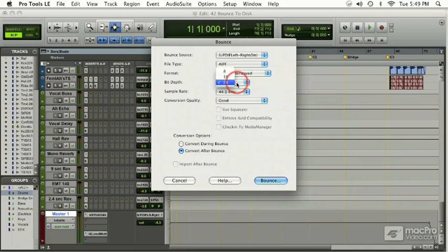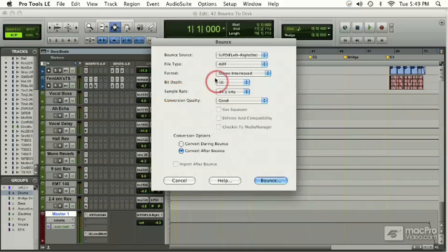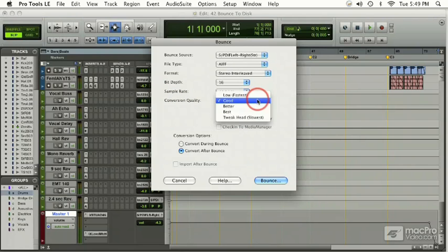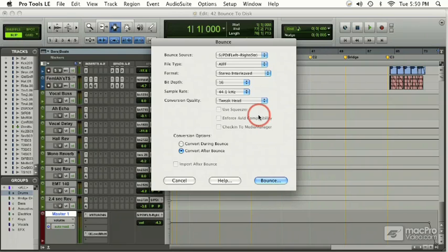By doing this, I'm having to convert the sample rate and adjust the bit rate in order for this to be compatible. With the conversion quality, we have a sample rate converter within Pro Tools, and my settings would be best set at tweak head, which is the most accurate setting. It will take a little bit more processor power and a little bit more time, but it's the best quality.